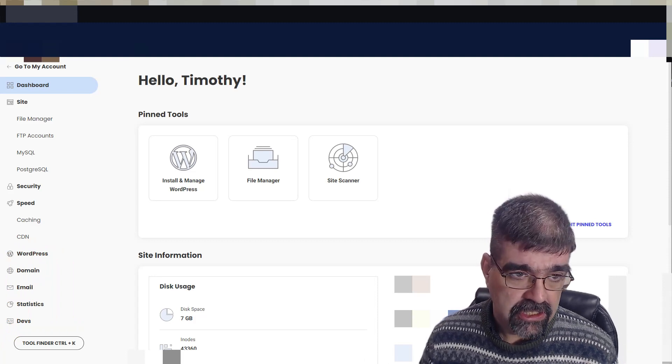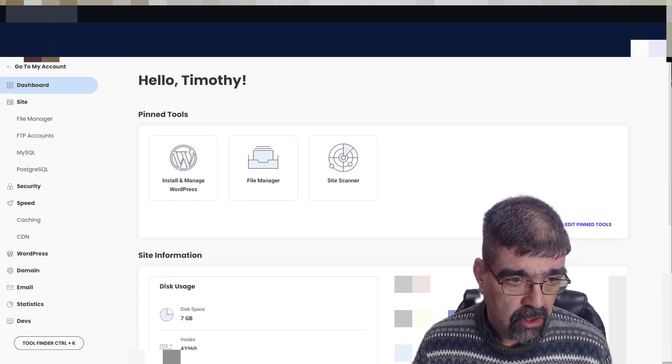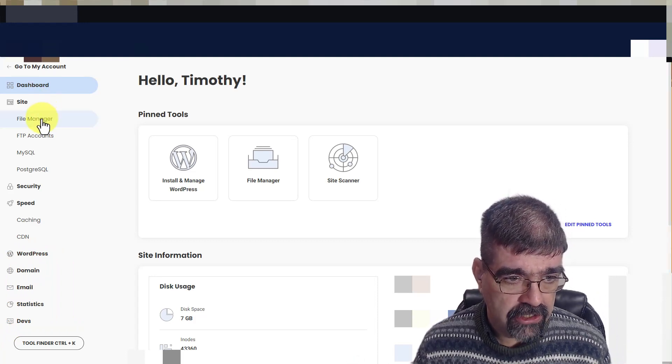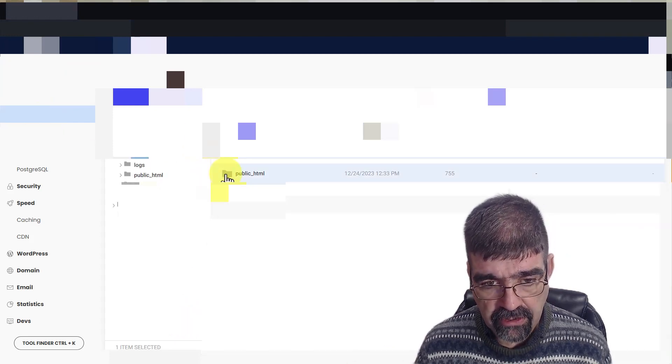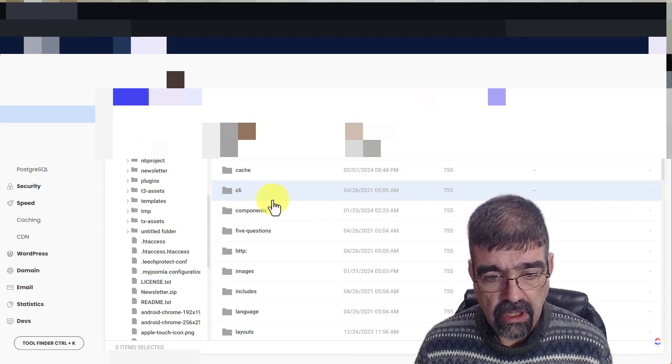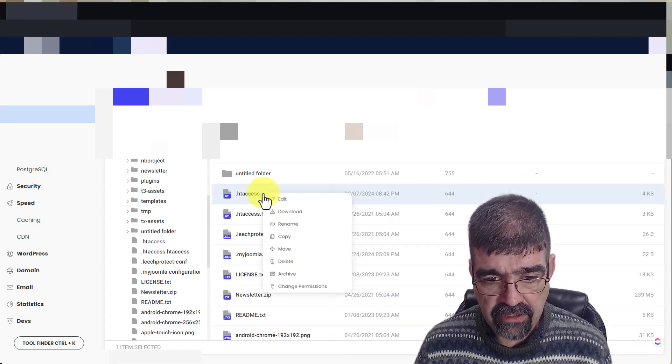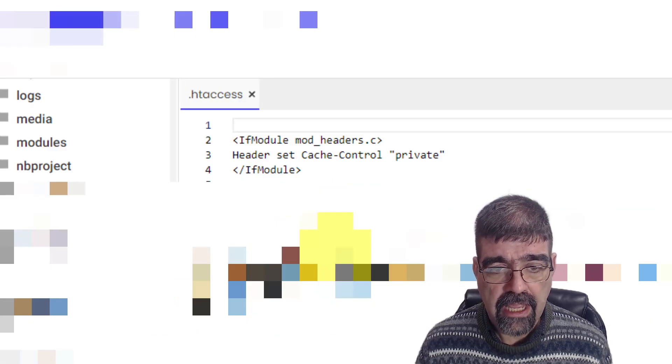In your SiteGround control panel, go first of all to File Manager and then navigate to the folder that your Joomla site is installed in. Go down to your .htaccess file, right-click, go Edit.